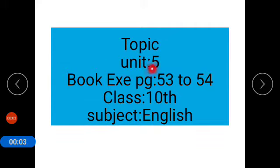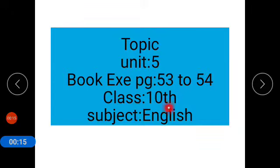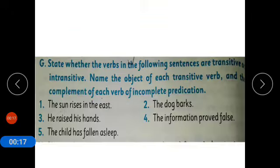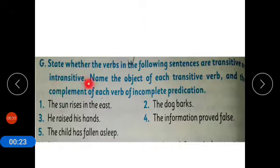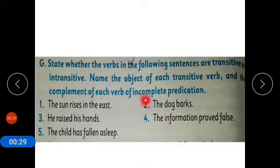Assalamu alaikum students. Today's topic is unit number 5, titled 'The Great Mosque of Cordoba and Iqbal.' We will continue the book exercise from page number 53 to page number 54, Class 10th subject English. Now coming to Exercise G: state whether the verbs in the following sentences are transitive or intransitive, and name the objects of each transitive verb and the complement of each verb of incomplete predication.